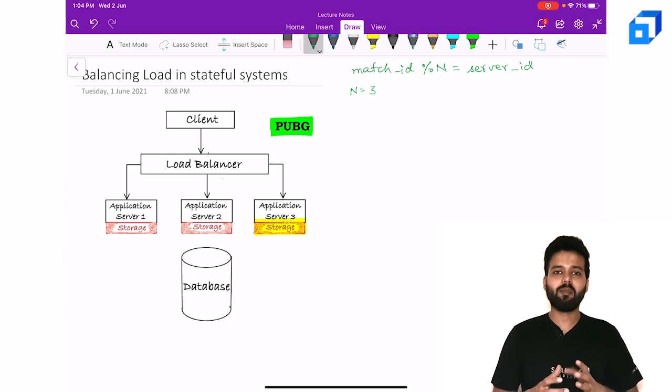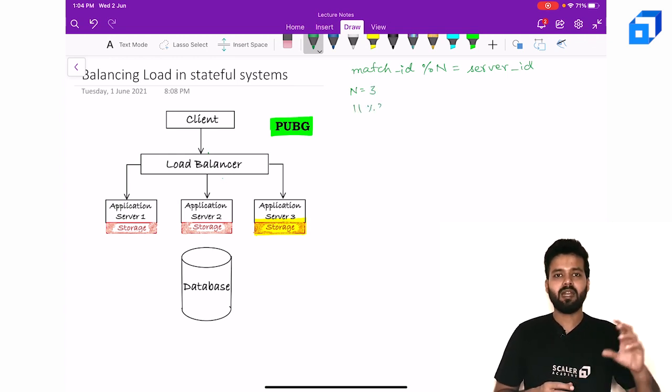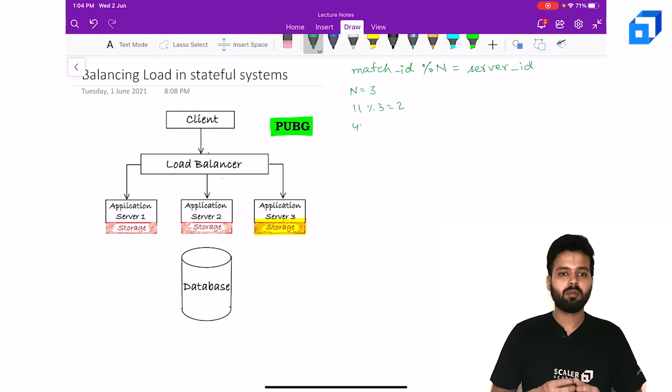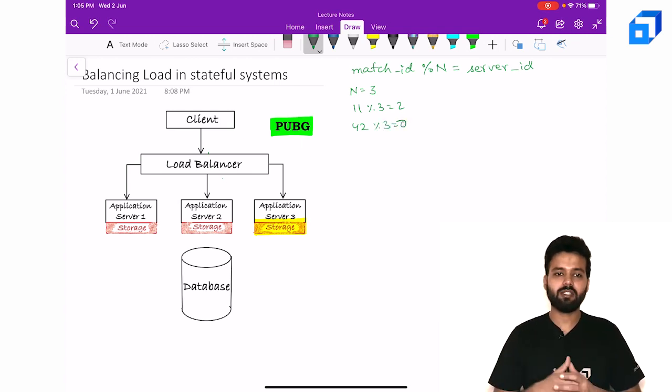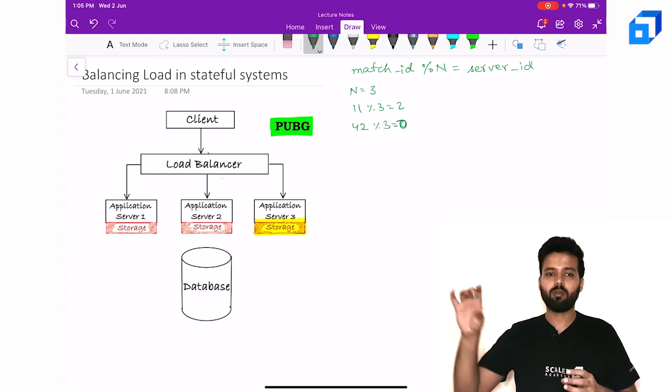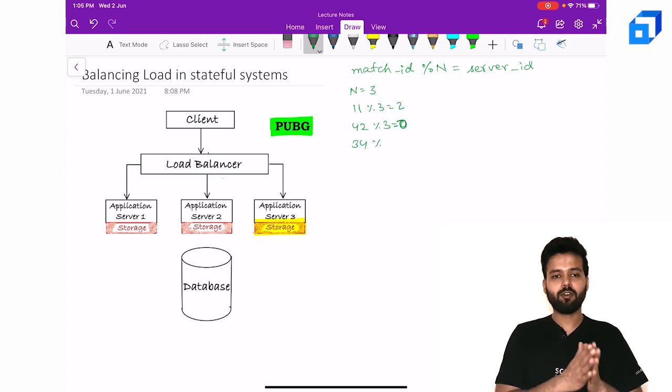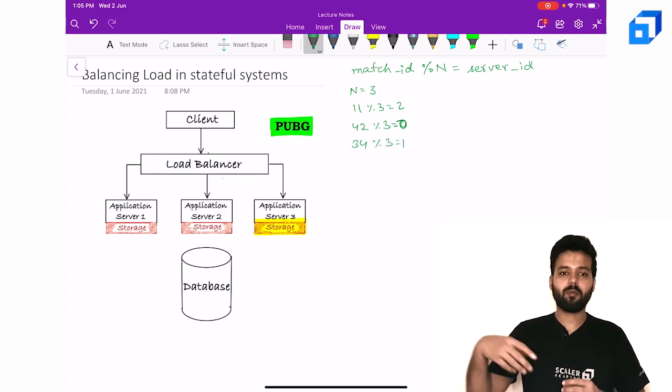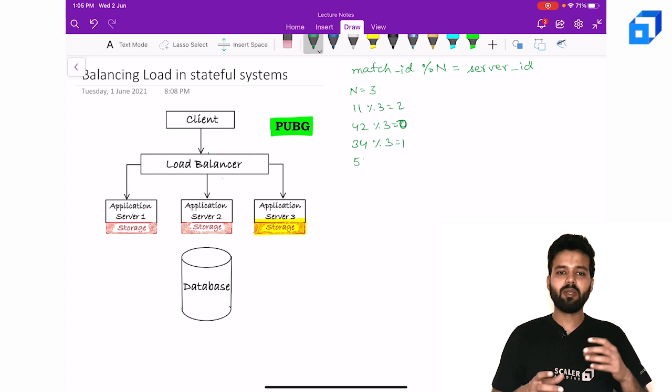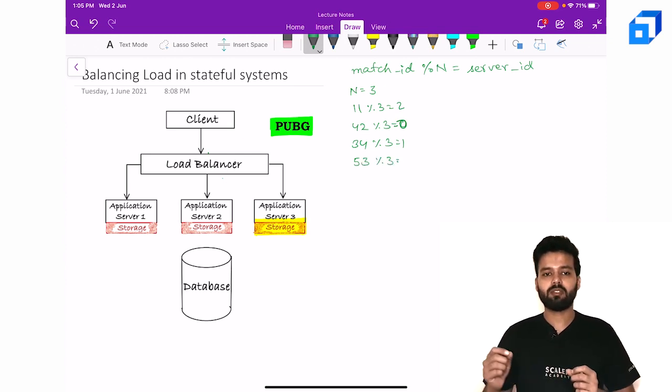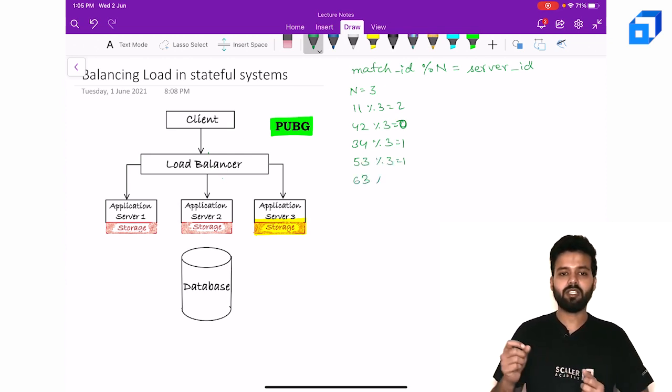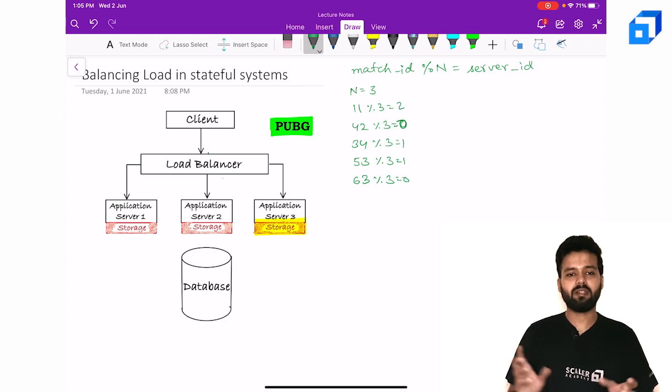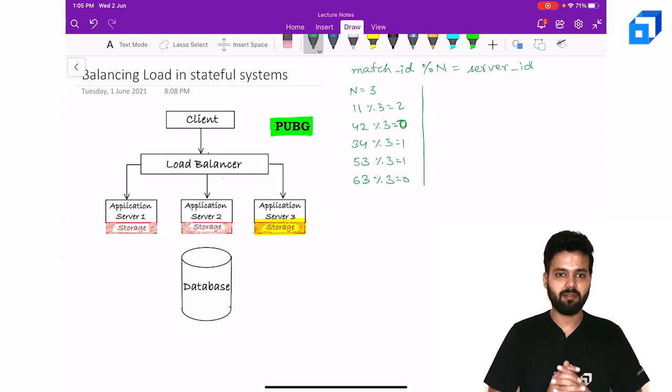Let's say the match ID is 11. 11 mod 3 is 2. 42 mod 3 is 0, so it will be routed to the zeroth server. 34 mod 3 is 1, so it will be routed to the first server. Similarly, 53 mod 3 is 1, 63 mod 3 is 0, which will be routed to 1 and 0 server respectively. We see that the above approach will satisfy my first two goals.